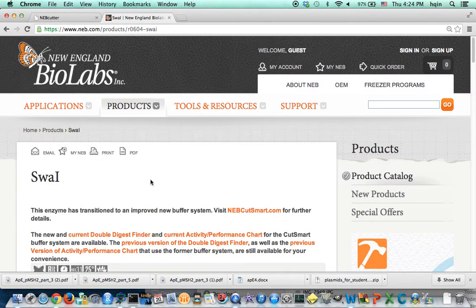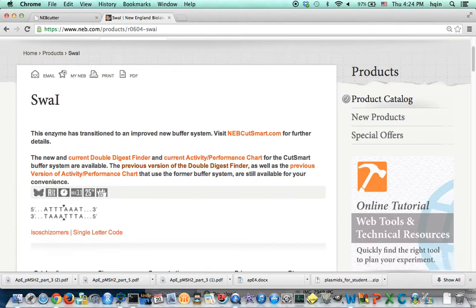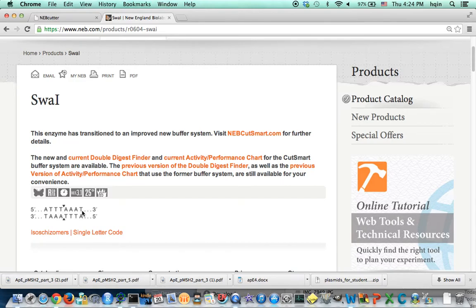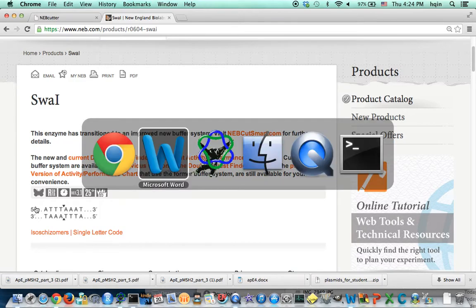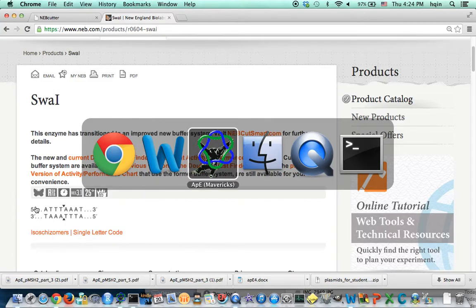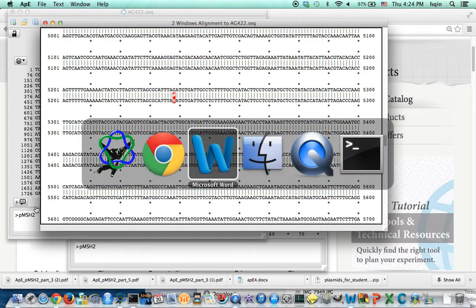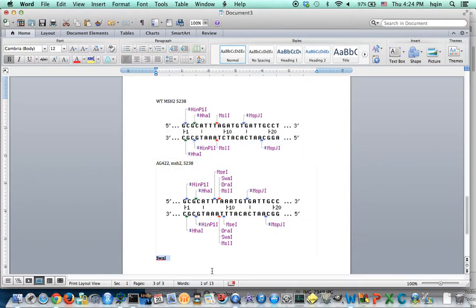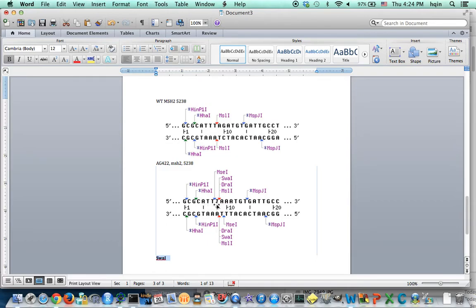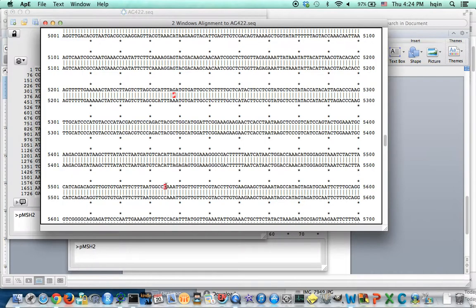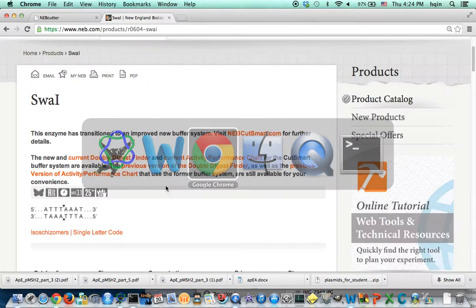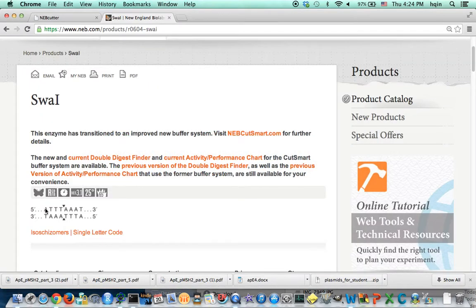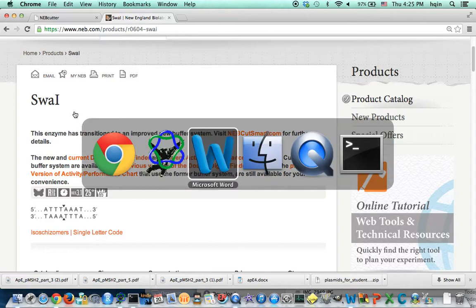And what does this enzyme look like? And then look for ATTTT AAAT. So we can go back to SWA1 should be ATTT AAAT. Yes, so this is SWA1 site.